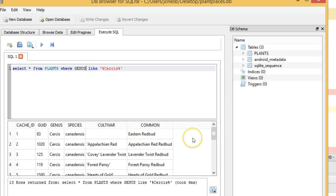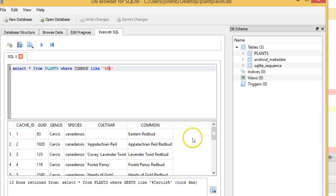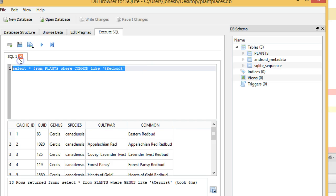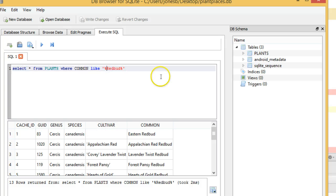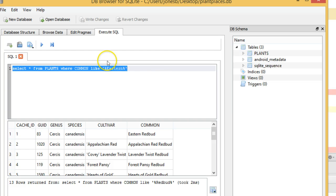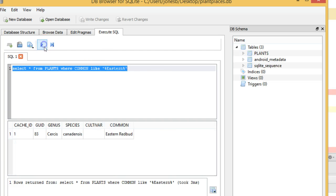Now, let's say where common like redbud. Again, the percent and the tick is a wildcard operator. They're all redbuds. Now, what about Eastern? Which of these have the name Eastern? We see only one.